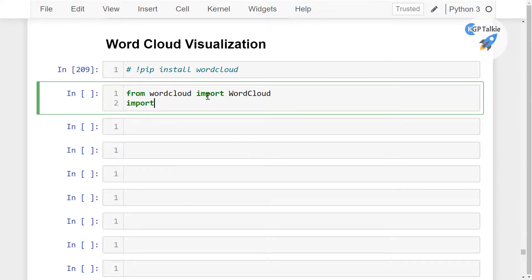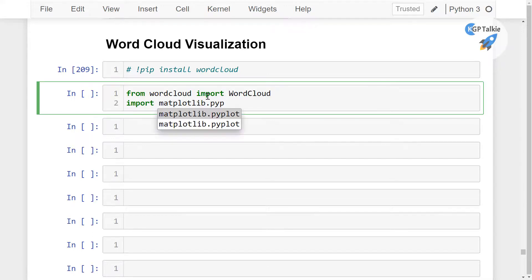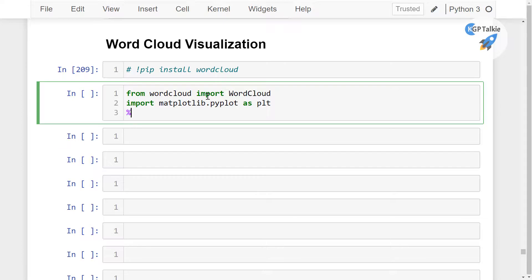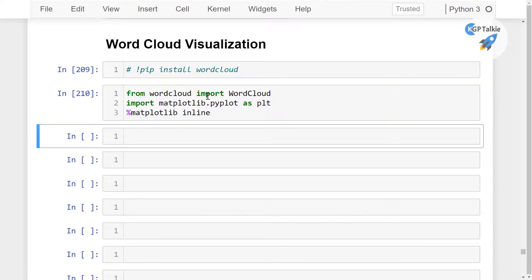I also need to import matplotlib, so matplotlib.pyplot as plt, and I also need to tell matplotlib to plot the plots inline in this Jupyter notebook.